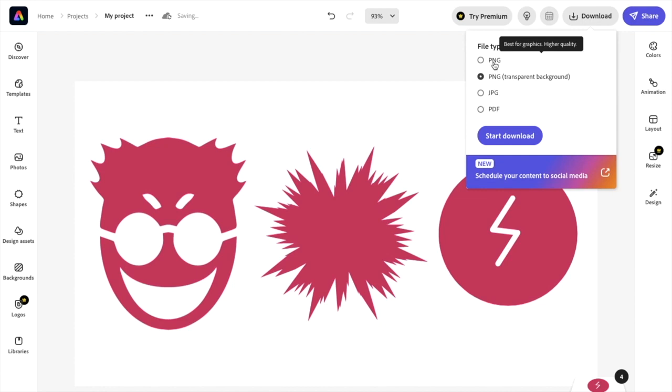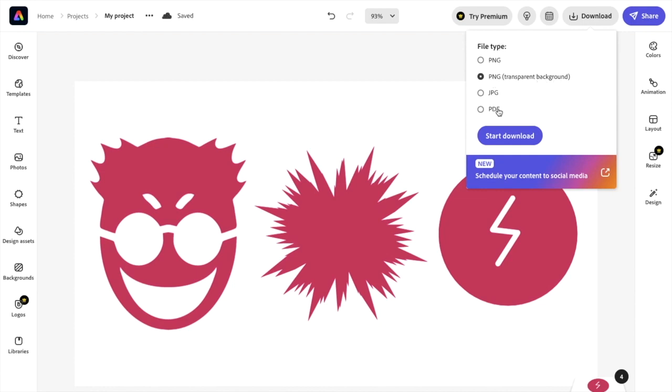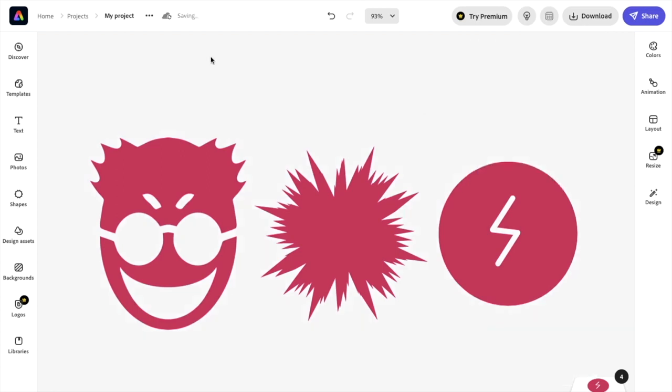A bunch of different options here. You have PNG, PNG transparent background, JPG, and PDF. We're obviously going to be selecting PNG with a transparent background. So once that is done, press on start download.